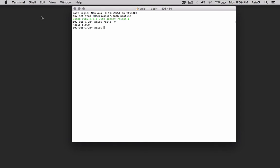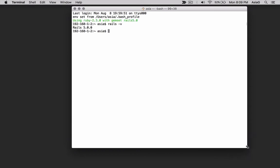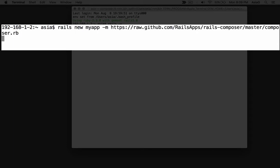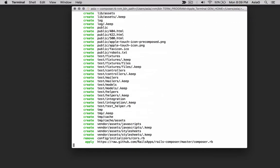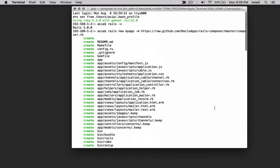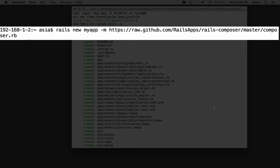To use Rails Composer, you use the same command but you add an argument. Let's build an application named MyApp. Type Rails new MyApp followed by minus M and a long URL. You can copy the URL from the screen here or get it from the Rails Composer website. The minus M option lets you add an application template to the generator that builds a Rails starter application.